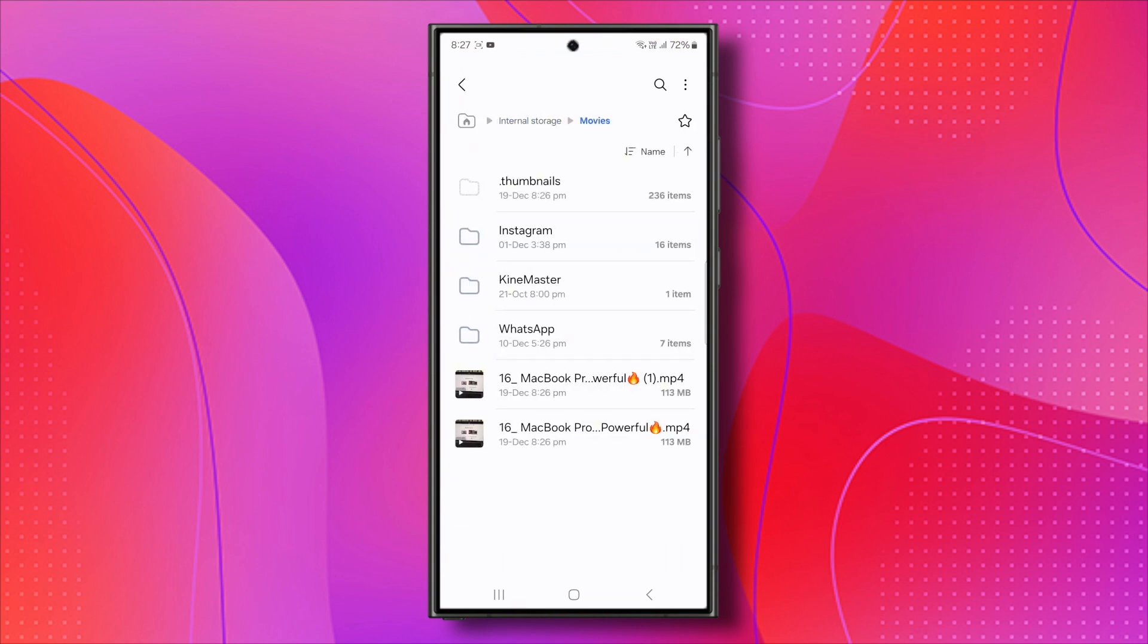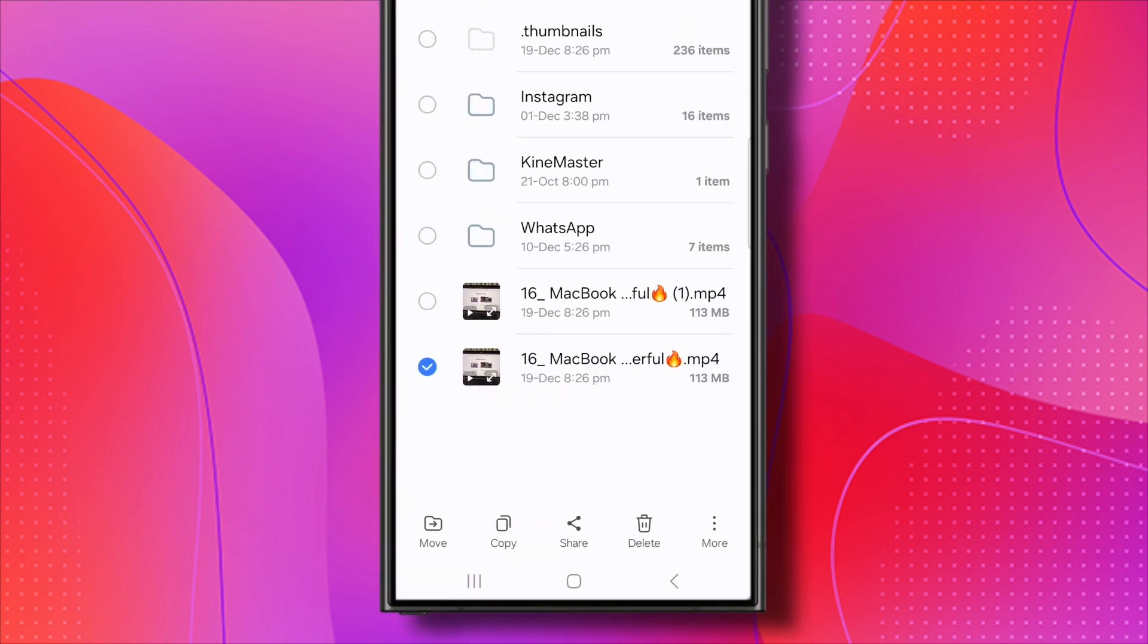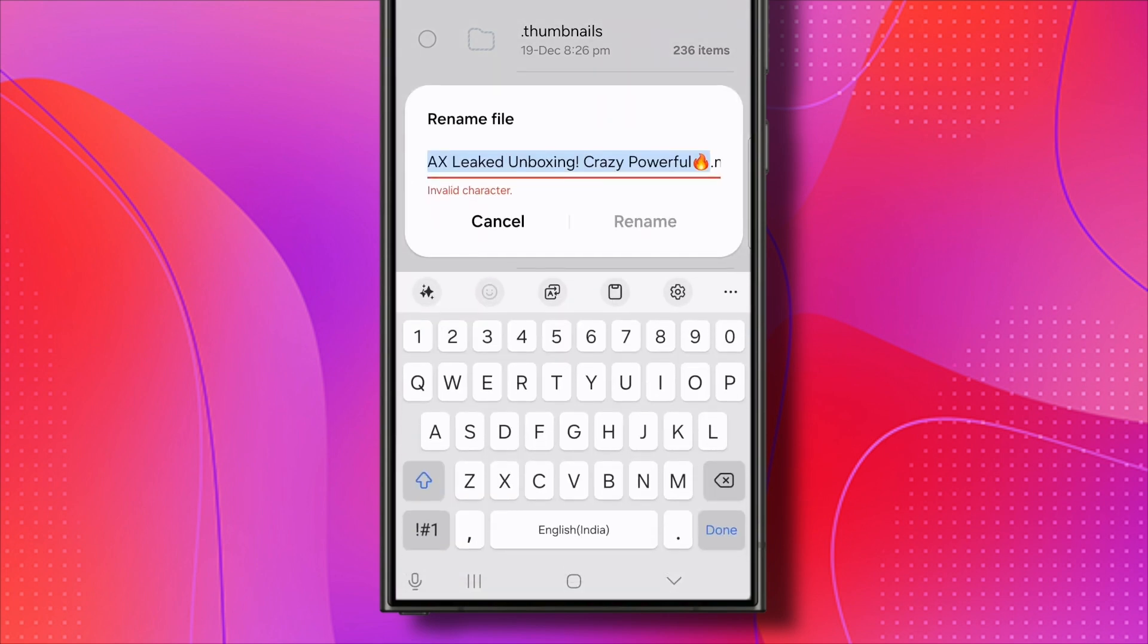Once you find the video, select it. You will see a few options appear at the bottom of the screen. Tap on More or it might be represented by three dots, depending on your device. From the menu that appears, select Rename.